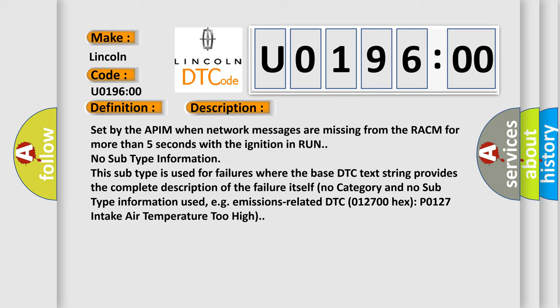Self-no category and no subtype information used, e.g. emissions-related DTC 012700-HECS-P0127 intake air temperature too high.